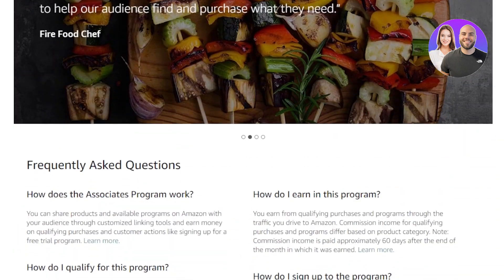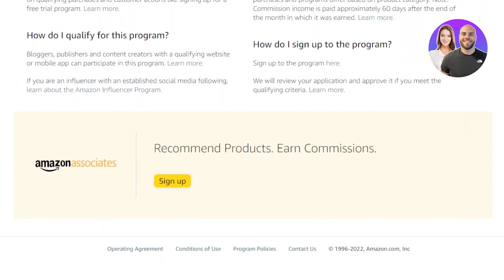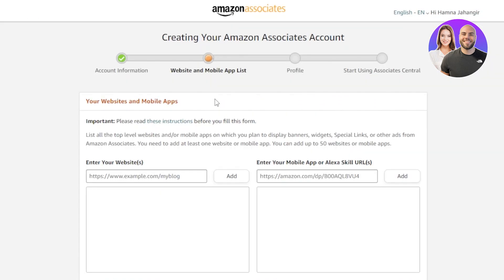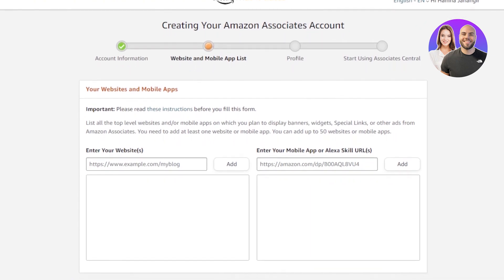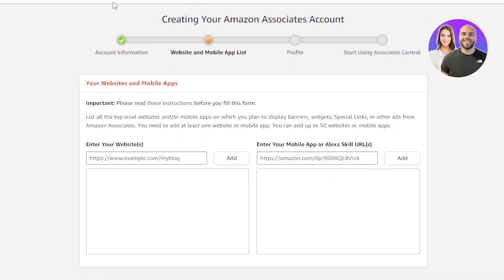Our first step is signing up. You can scroll down on this website and find the Sign Up button, which will take you right here. You can see we have four steps: account information, website and mobile app list, profile, and start using Associate Central. The first step is account information, where you will enter your personal information such as your name, address, and phone number.